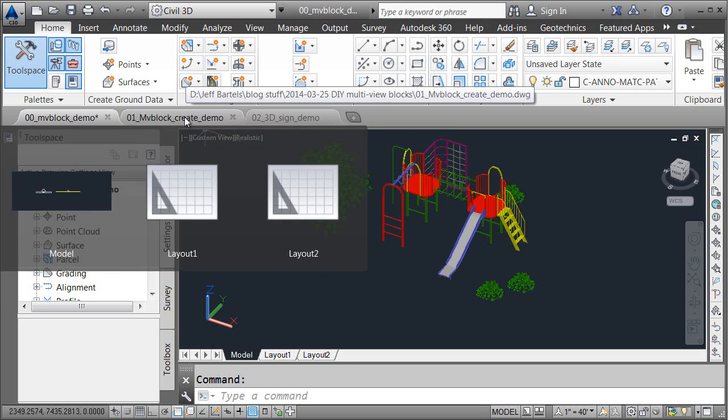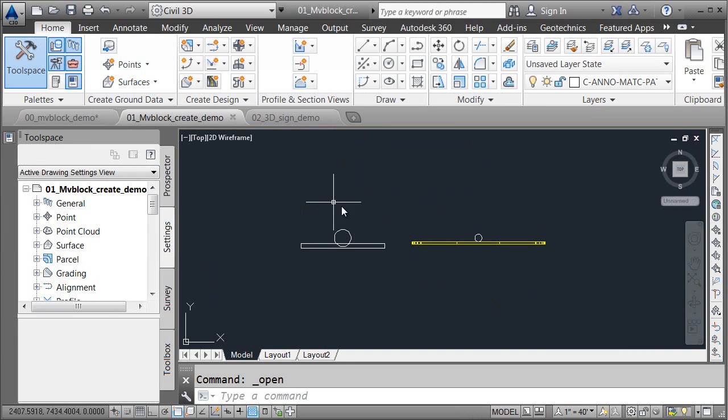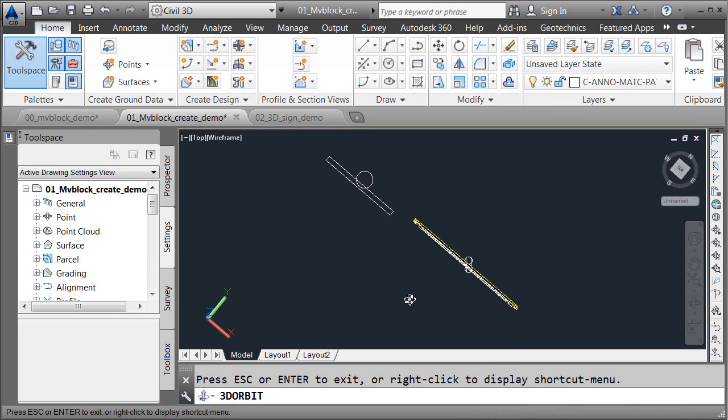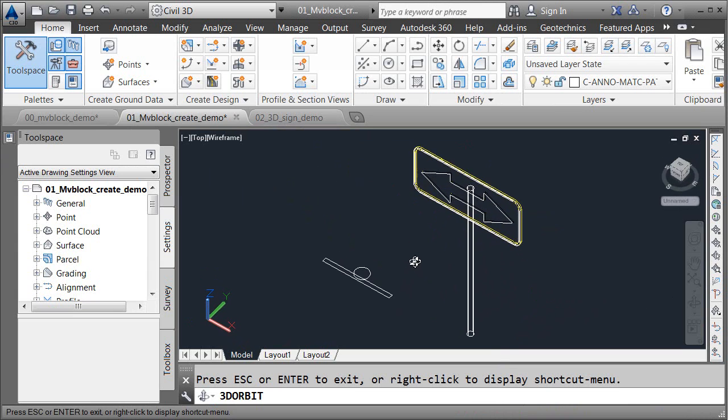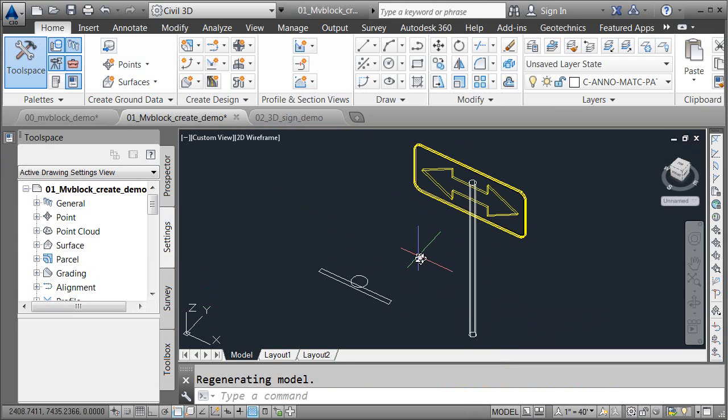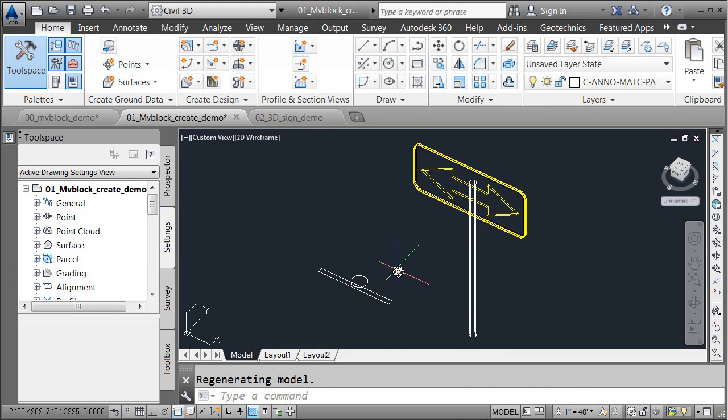I'm going to use the File tab to flip to a new drawing, and then I'm going to use the Orbit tool here on the Navigation toolbar. Let me tip the drawing up. I'll press Escape to get out of the Orbit tool. In this drawing, I have the components to create a standard double-arrow street sign, otherwise known as W1-7.